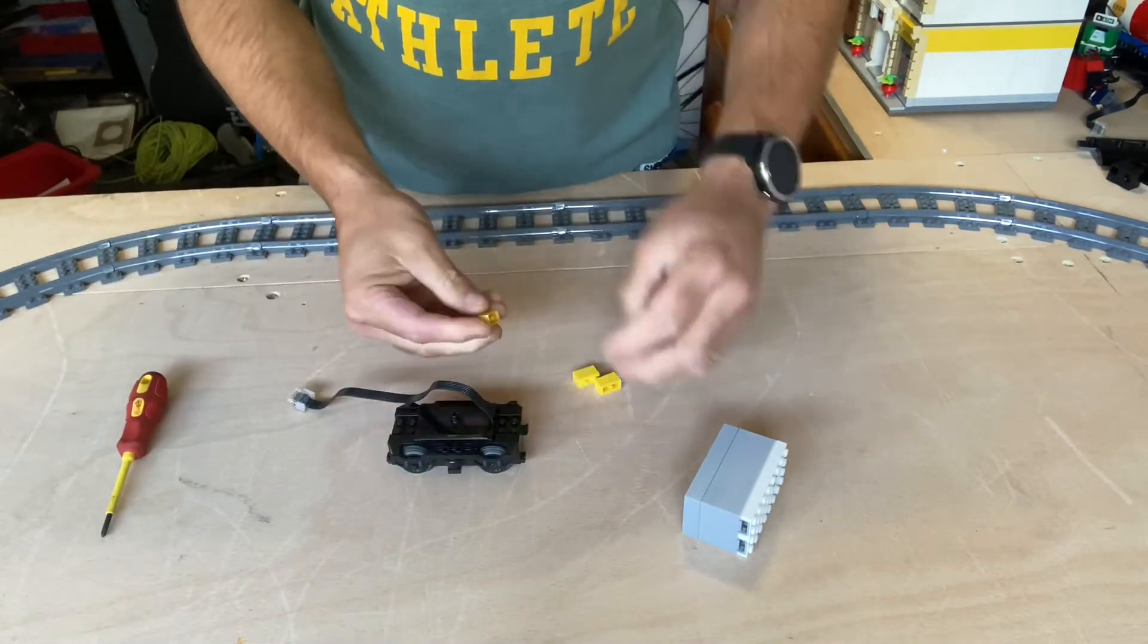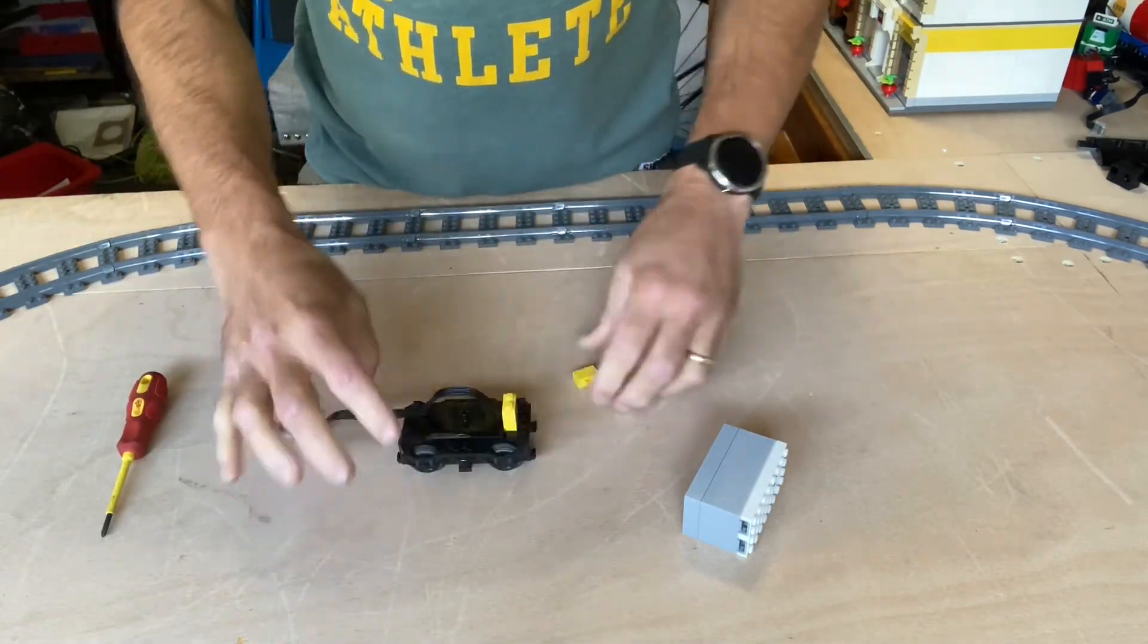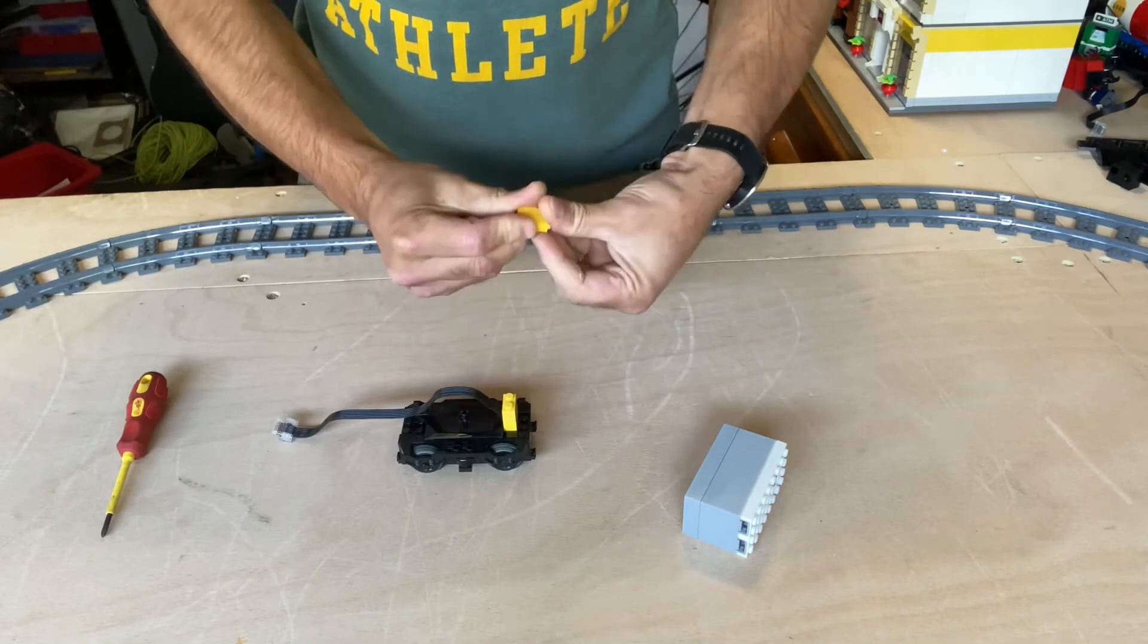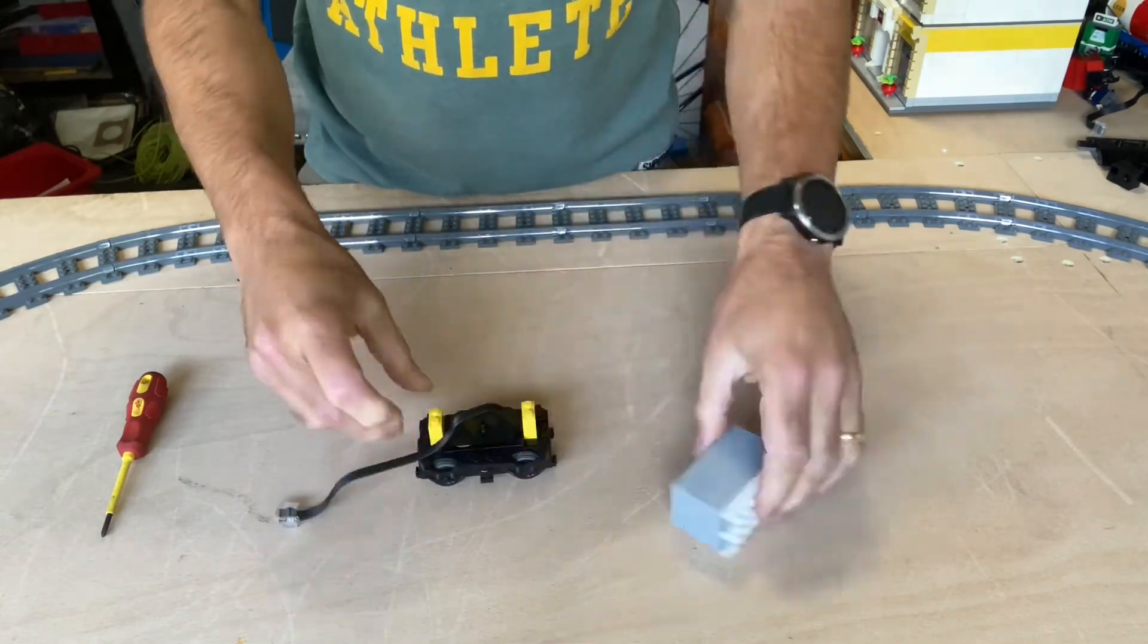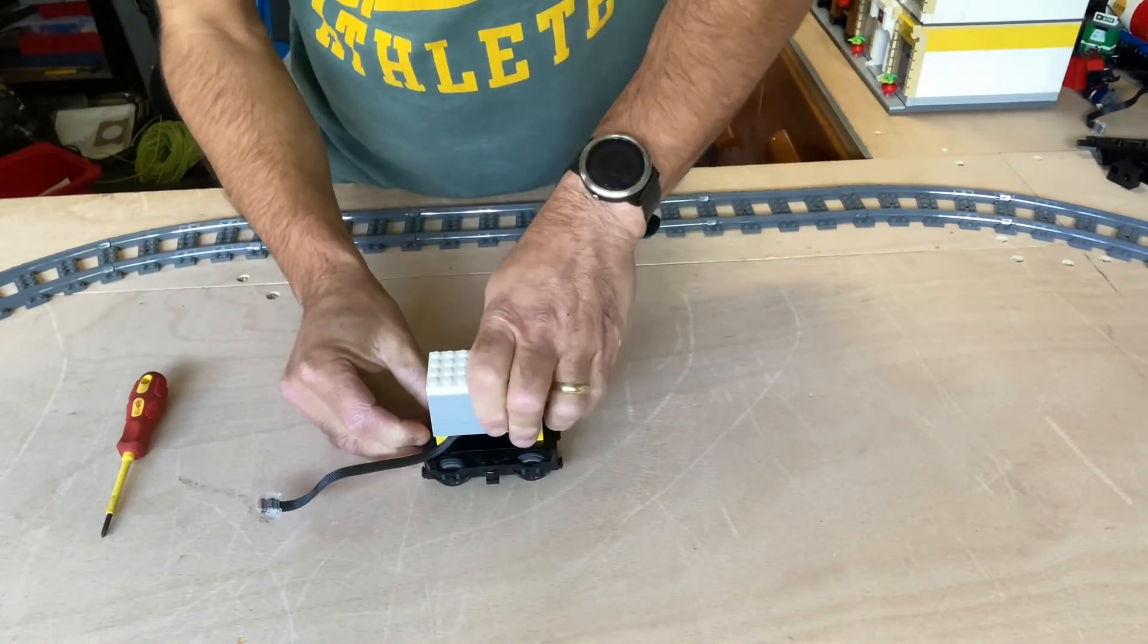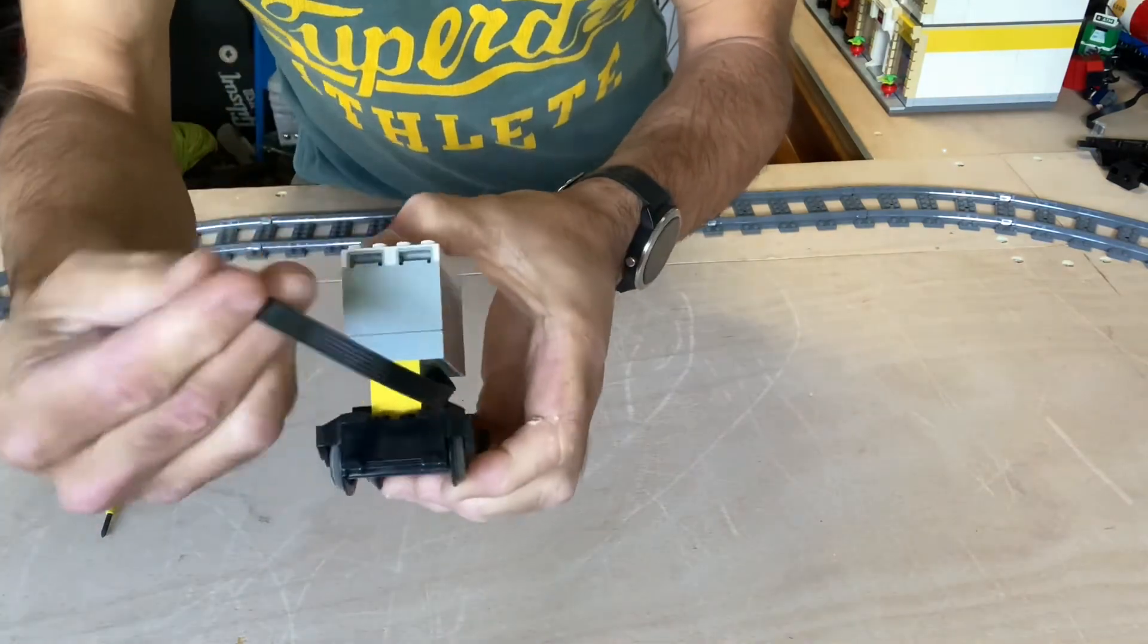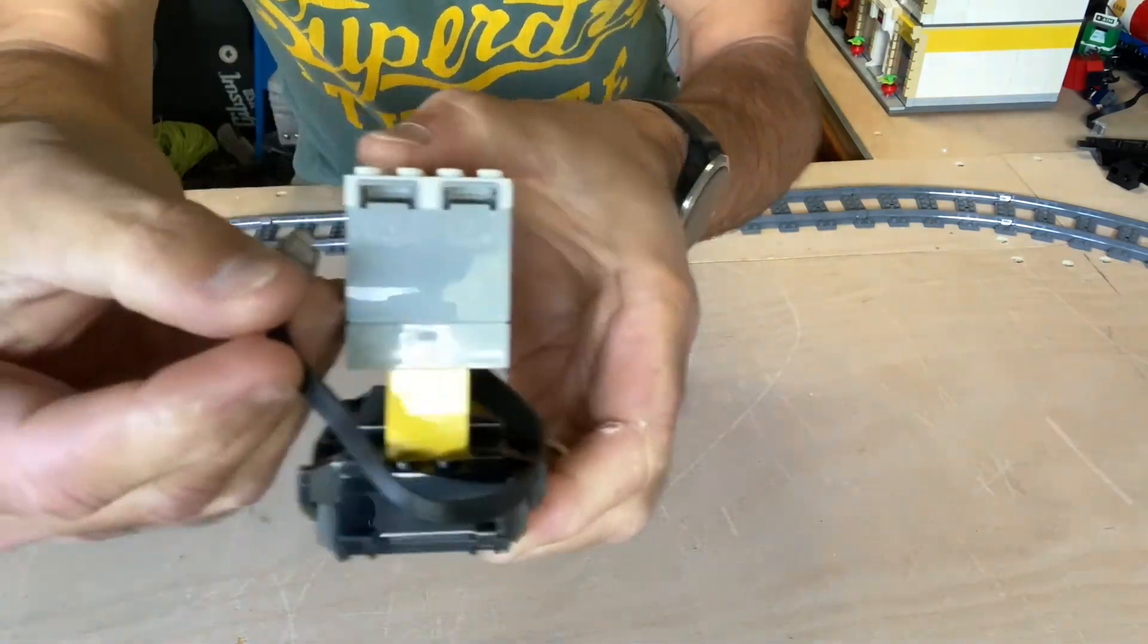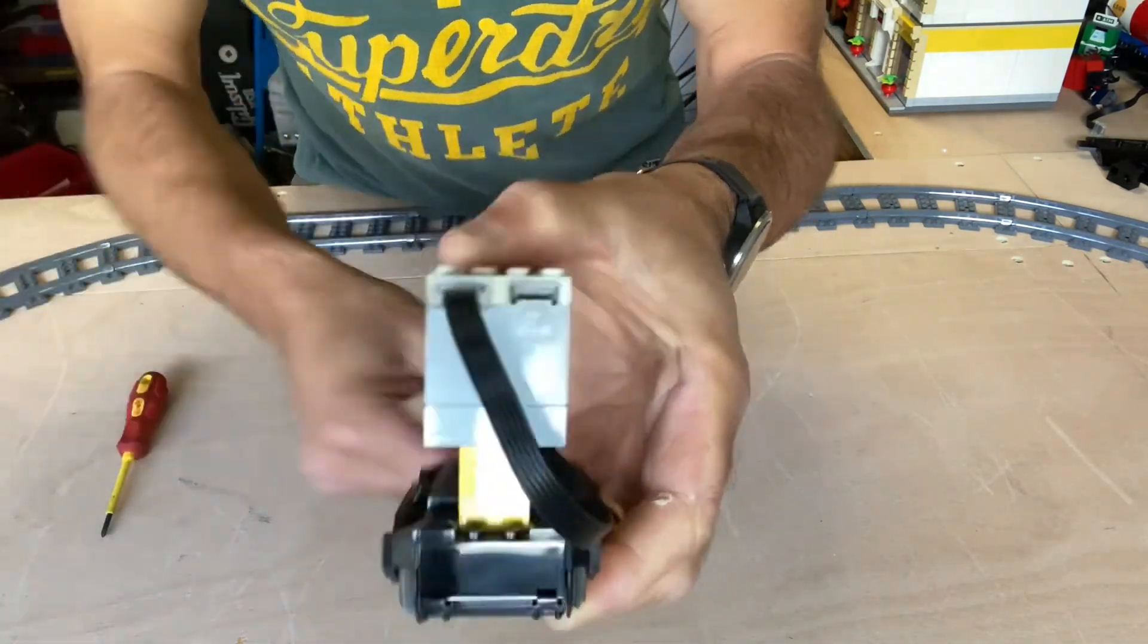These yellow bricks, they're just there so I can lock up a quick frame on top of the motor to mount the hub. There we go. Now I'm going to plug the motor into port A.